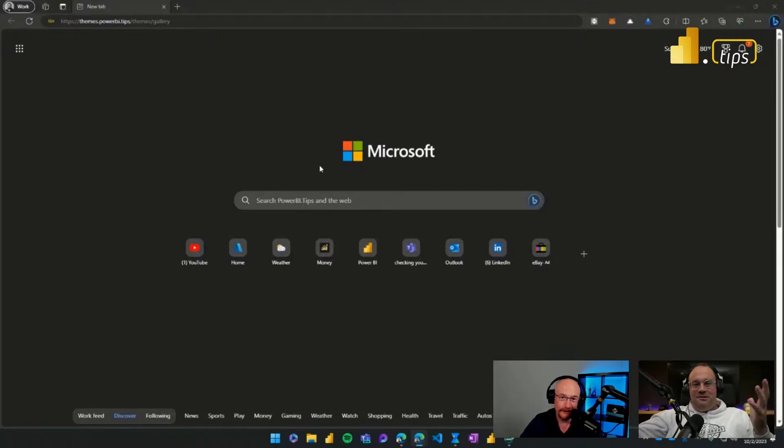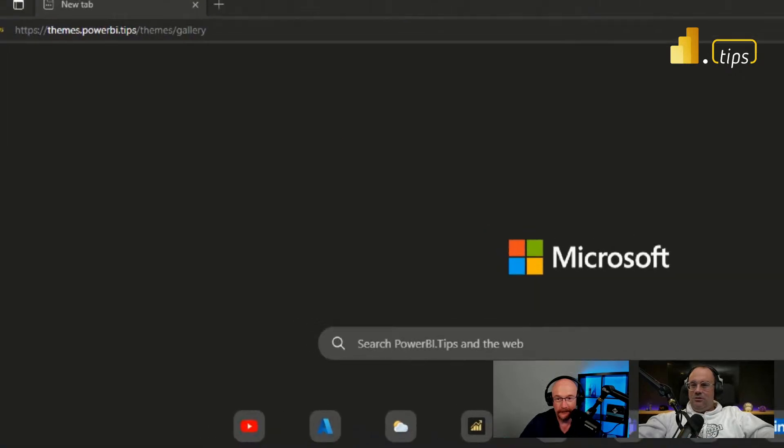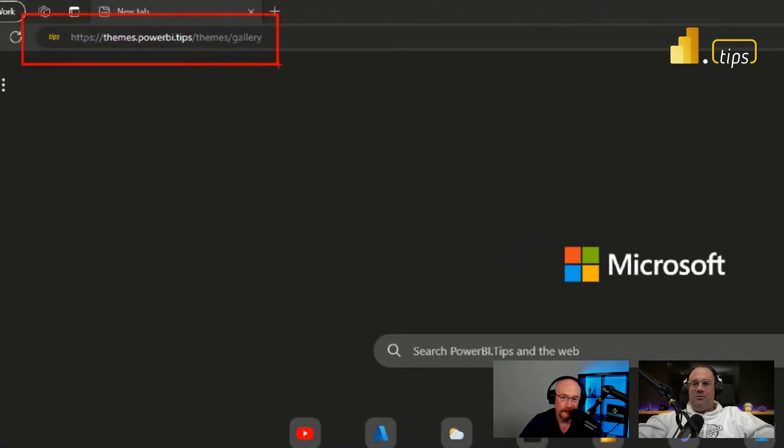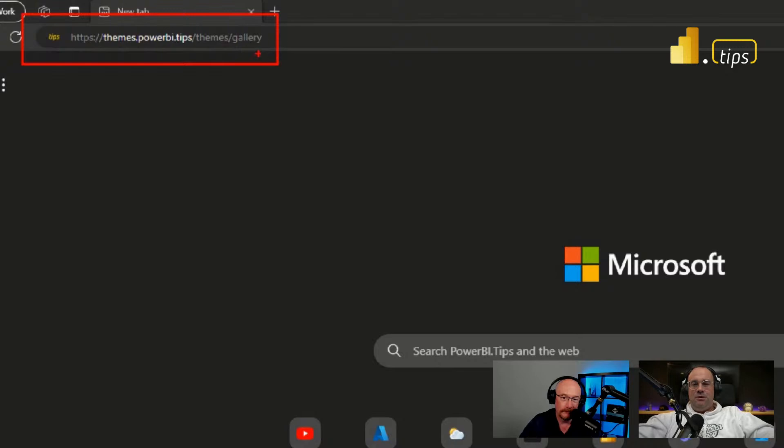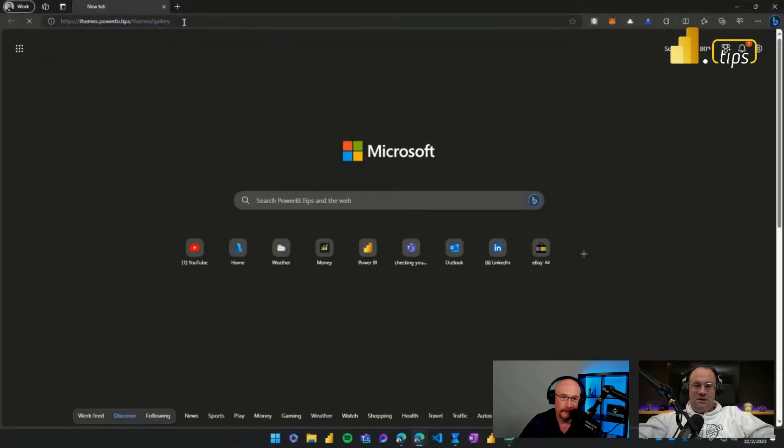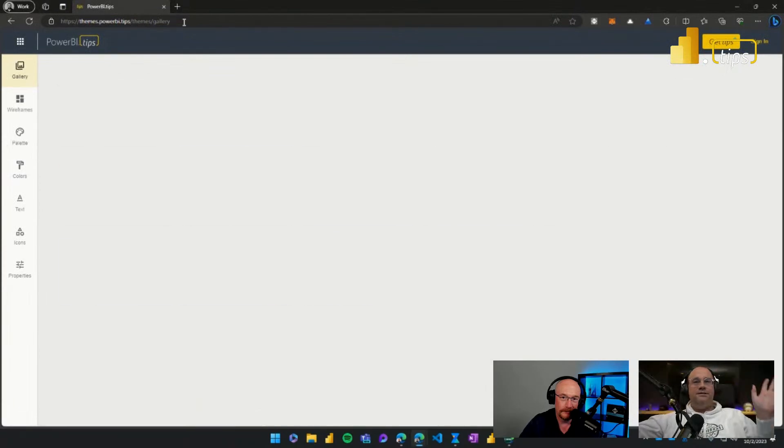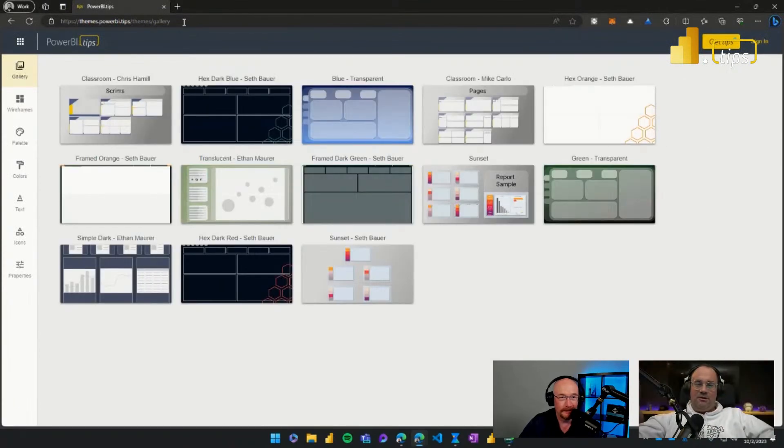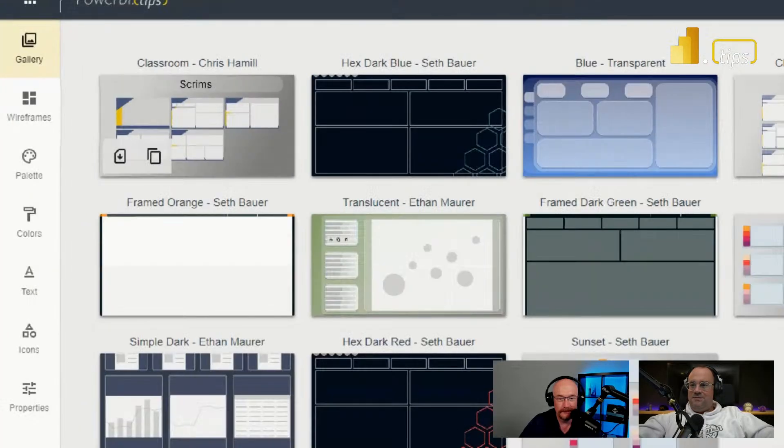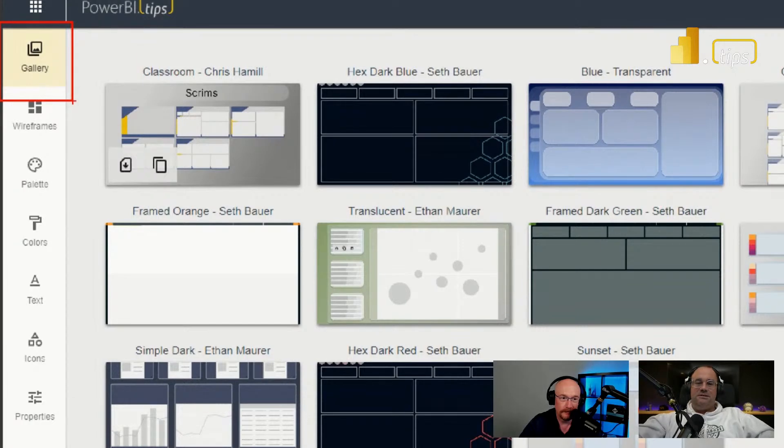So let's introduce this new thing that we just built. This is part of the Power BI Tips theming capabilities. You'll visit our normal website, themes.powerbi.tips. And when you go to that website, you'll be able to see the UI has changed. We've got a new header bar, new menu items. You'll also notice on the left-hand side, we actually have some new icons. So our new icon that we're introducing here is this thing called a gallery.